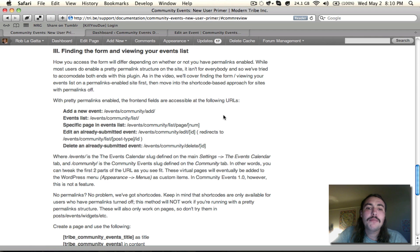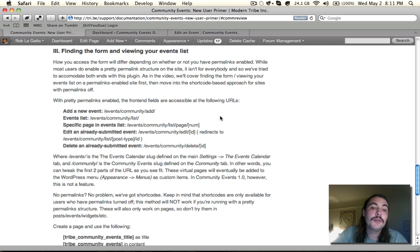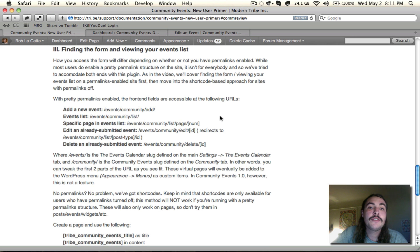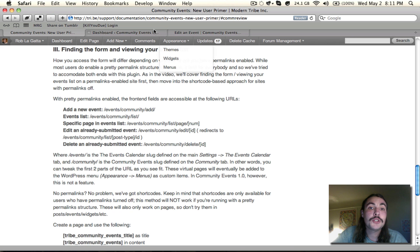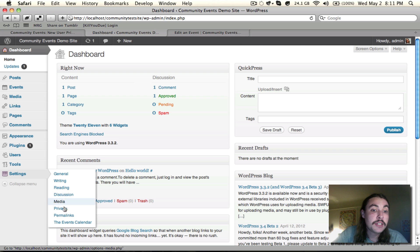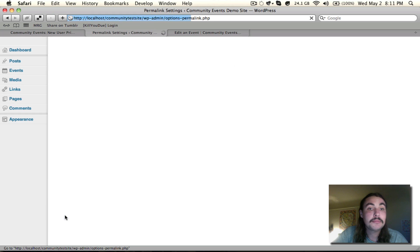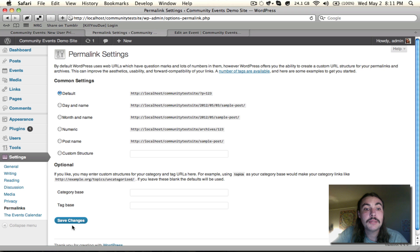So that's it if you have permalinks enabled, but let's say you have permalinks disabled, and you're just running off the basic default structure. Well, let's go ahead and do that. I'm going to come into settings, permalinks, I'm going to change from post name to default, and I'm going to save changes.